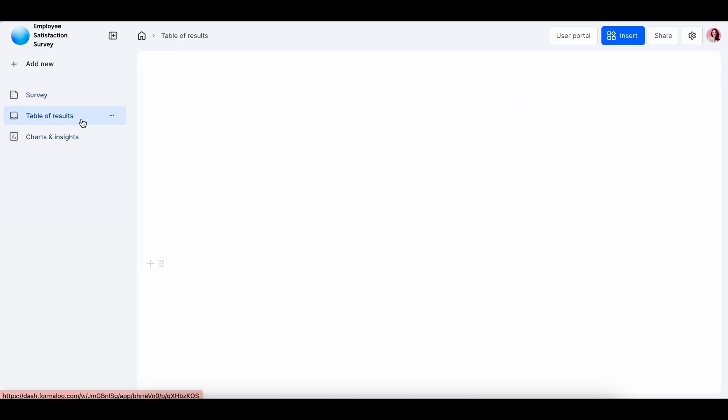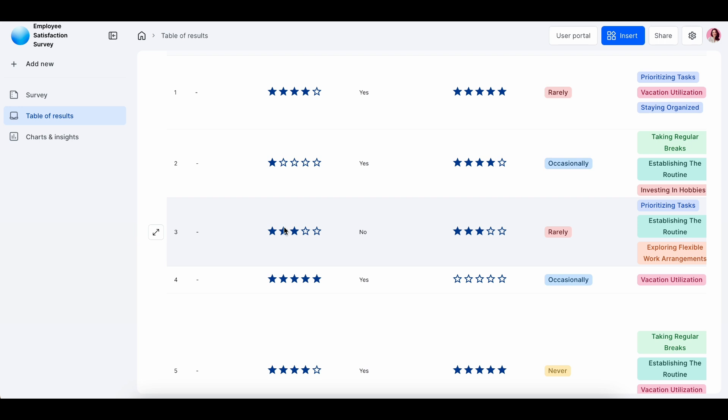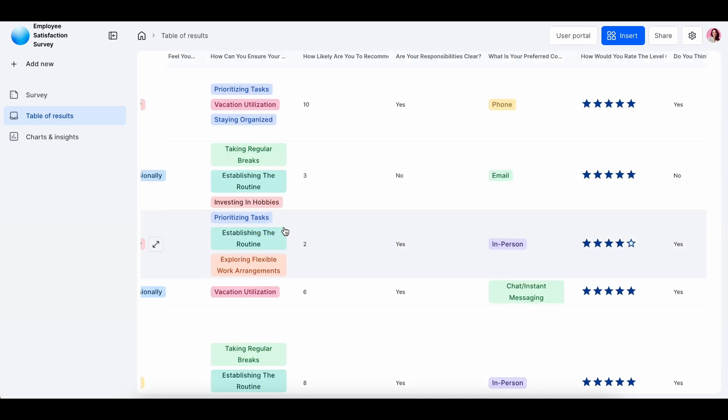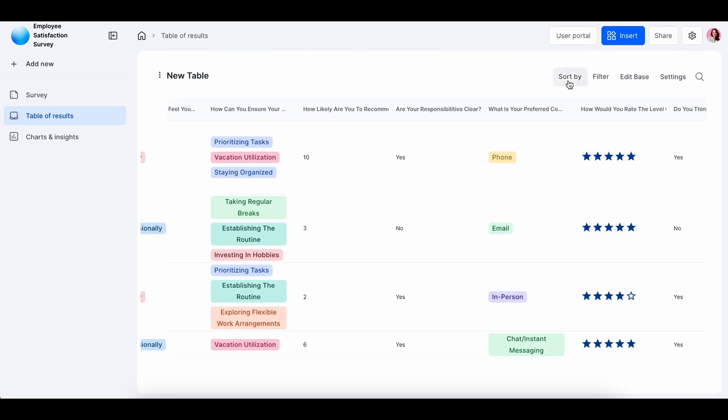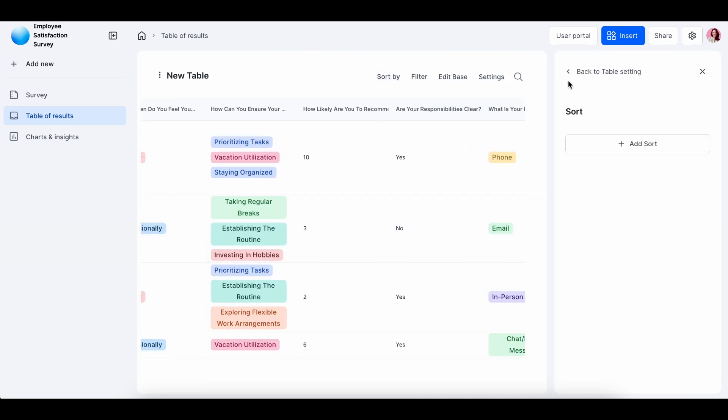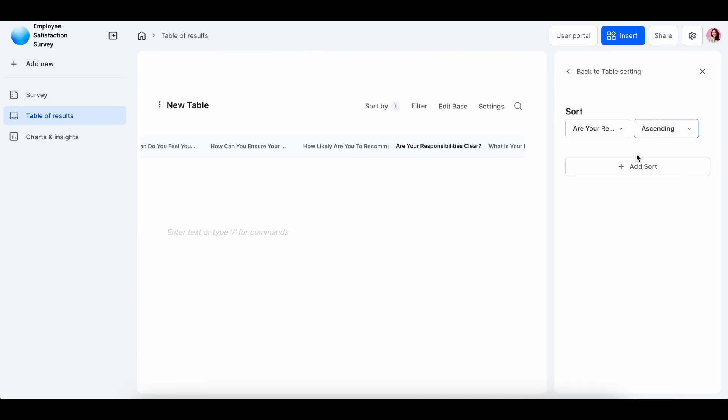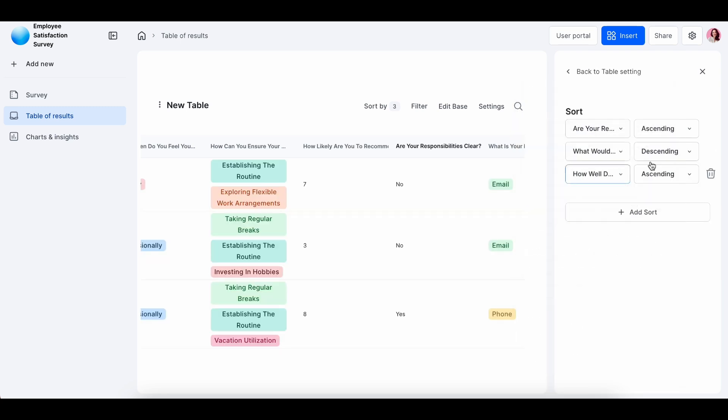You can visualize the data by tables, charts, Kanban boards. From here, you can sort by, filter and adjust settings of your form as you wish.